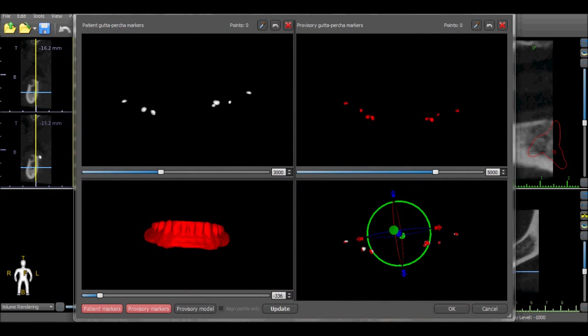The software now opens a window displaying four relevant views. The top left view are the markers in the patient scan. The top right view are the markers in the scan appliance. The bottom left view is the scan appliance itself.